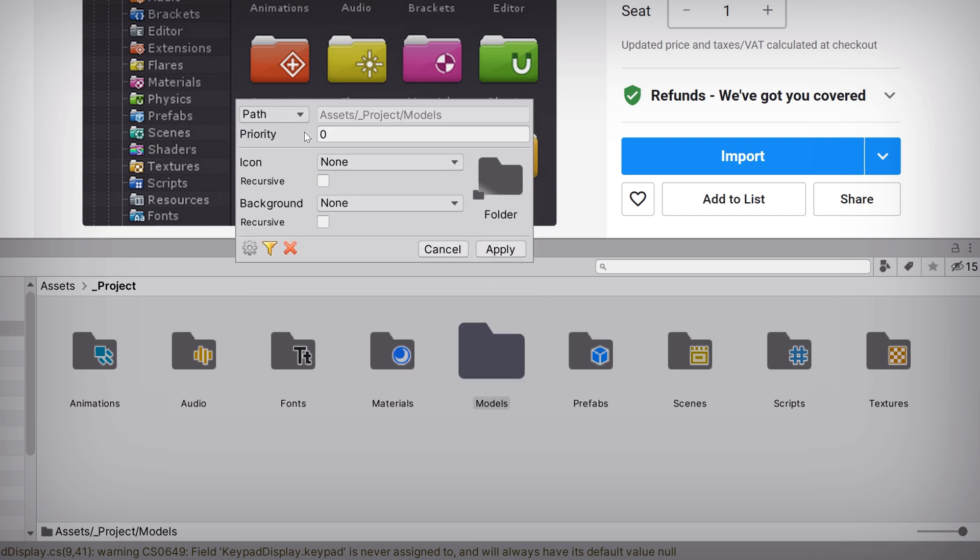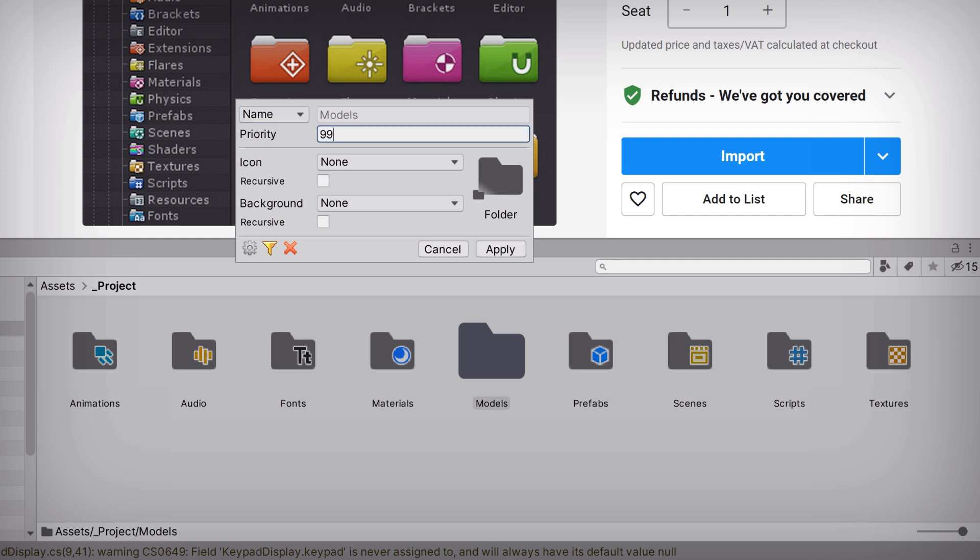The first option allows us to define the scope of our custom rule. Setting it to Path will apply this rule to a single folder at this exact location. And setting it to Name will apply this rule to any folder called Models. Now, sometimes a folder will fall under the scope of multiple rules, so we can set the priority to determine which rule should be considered the most important.